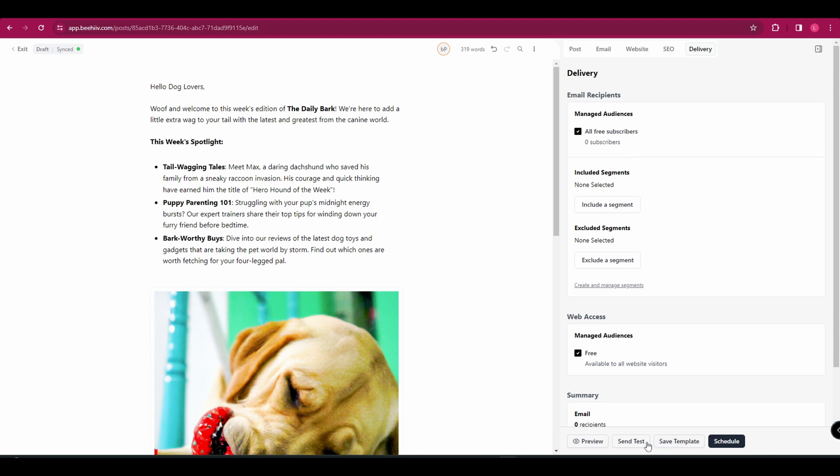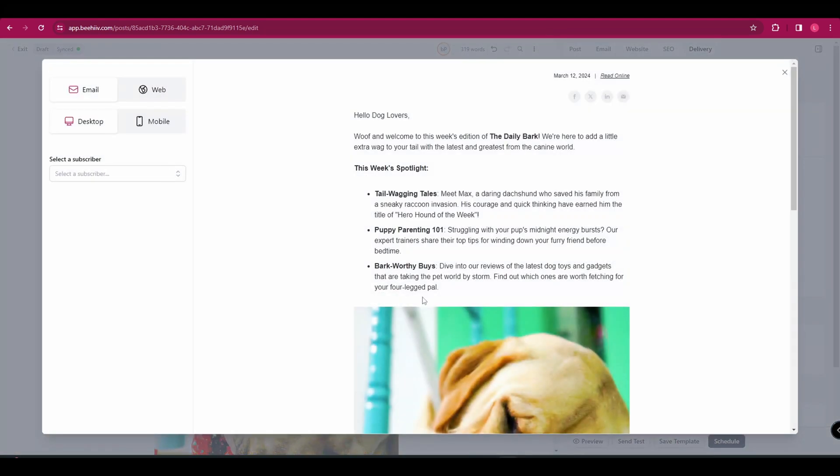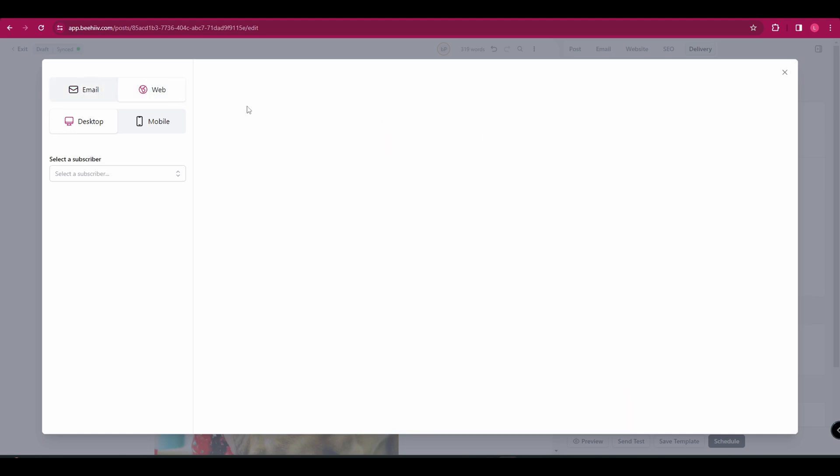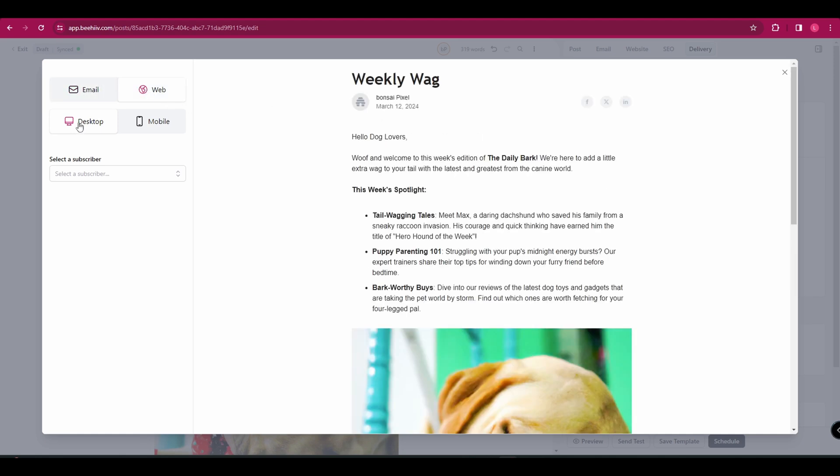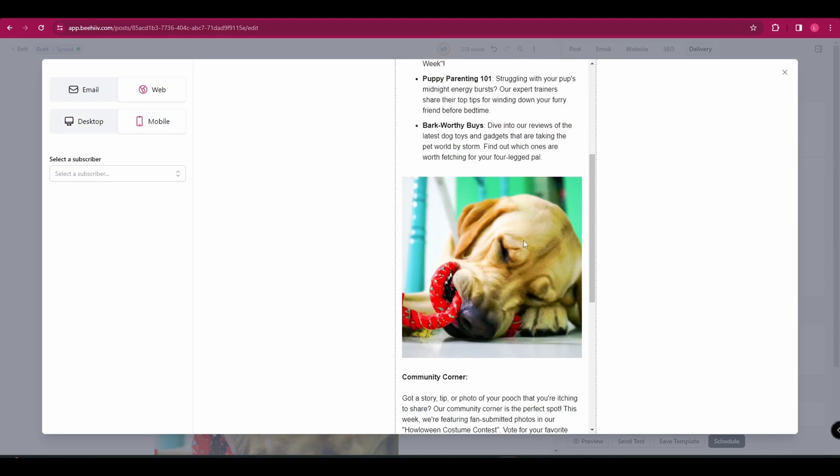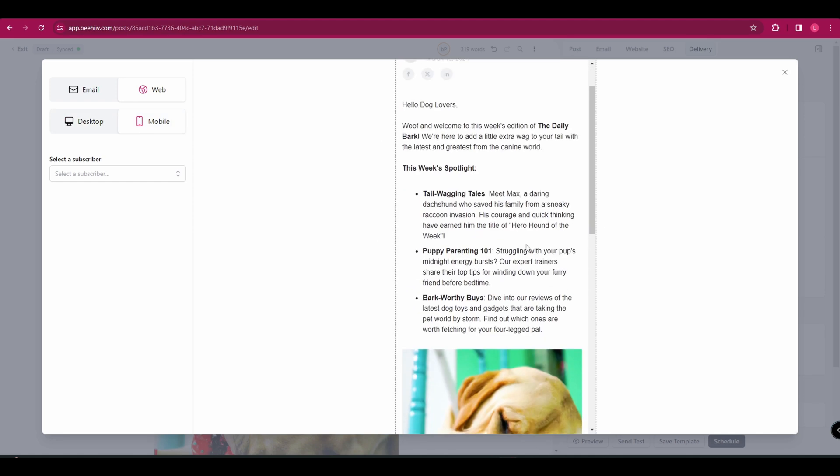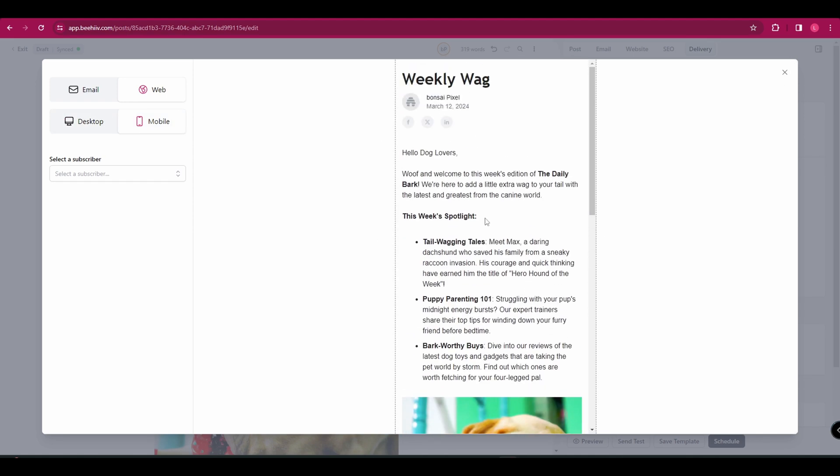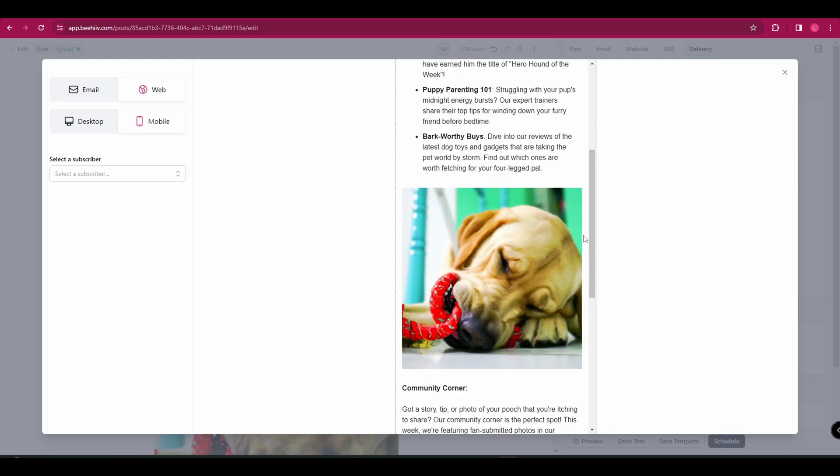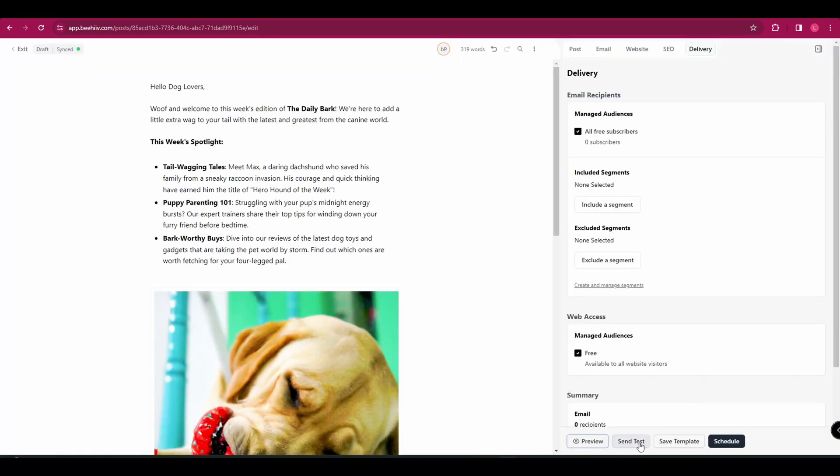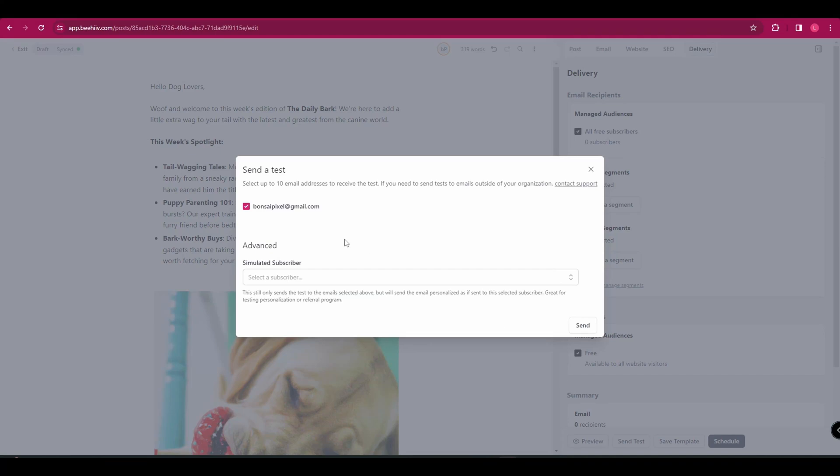So once you're happy with everything down at the bottom, you can click preview to see how this is going to look to the people who receive it. You can choose whether to view it as an email or on the web. And you can also choose whether to view it on desktop or mobile. And you want to go through and check that everything looks as it should do. If you've added any links, make sure the links work. And to just double check that it is working, you can also send a test email to yourself.